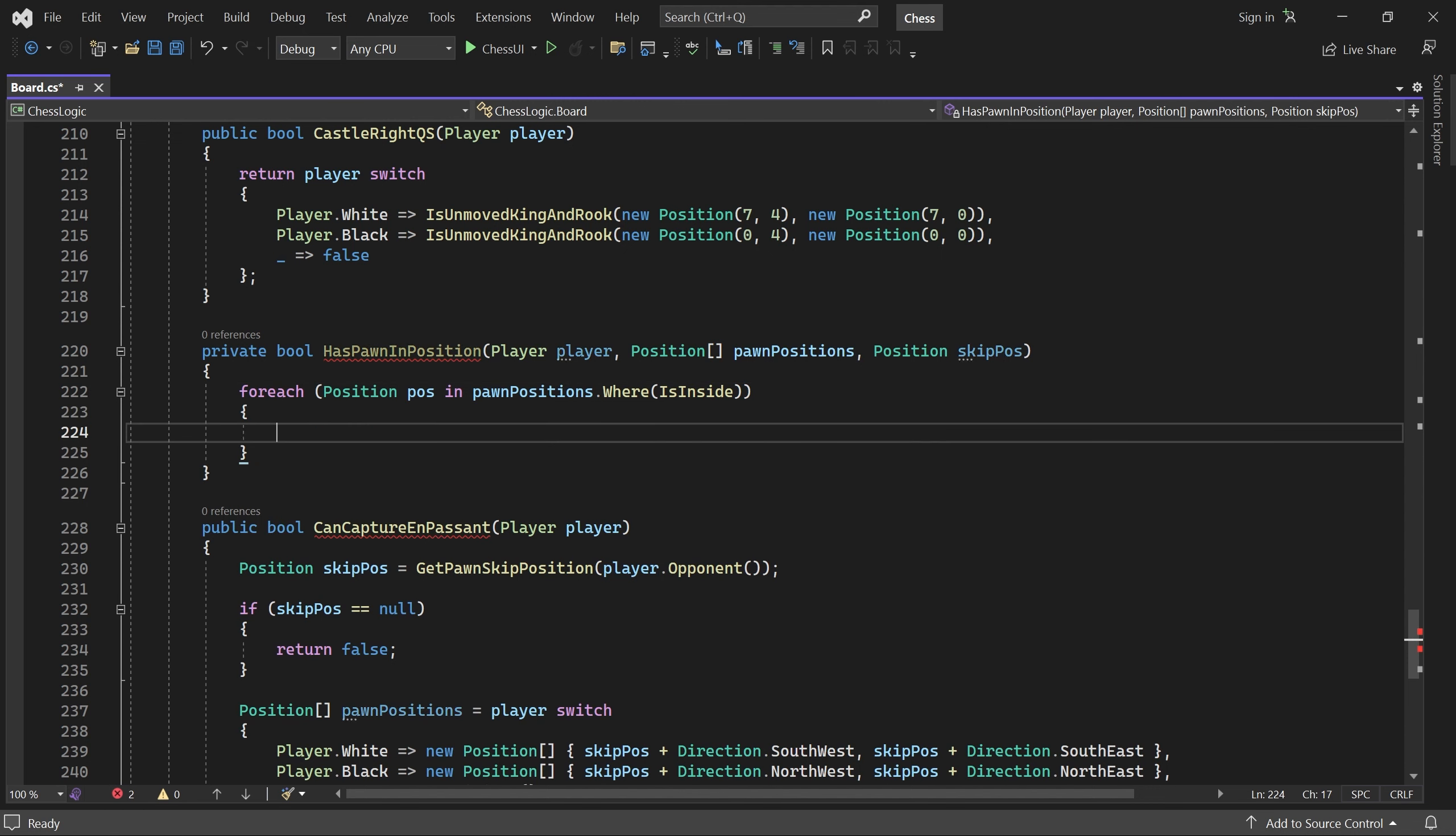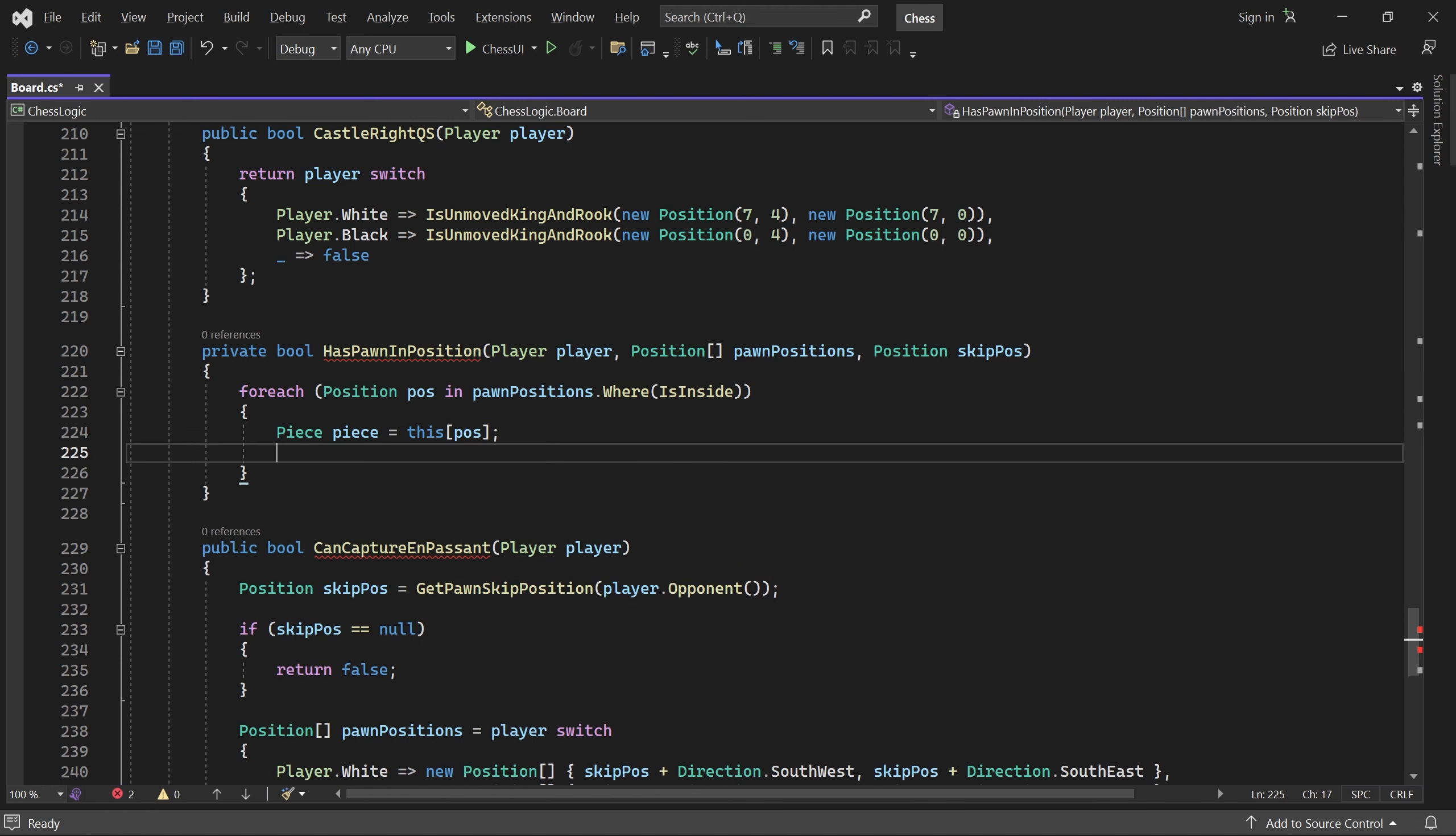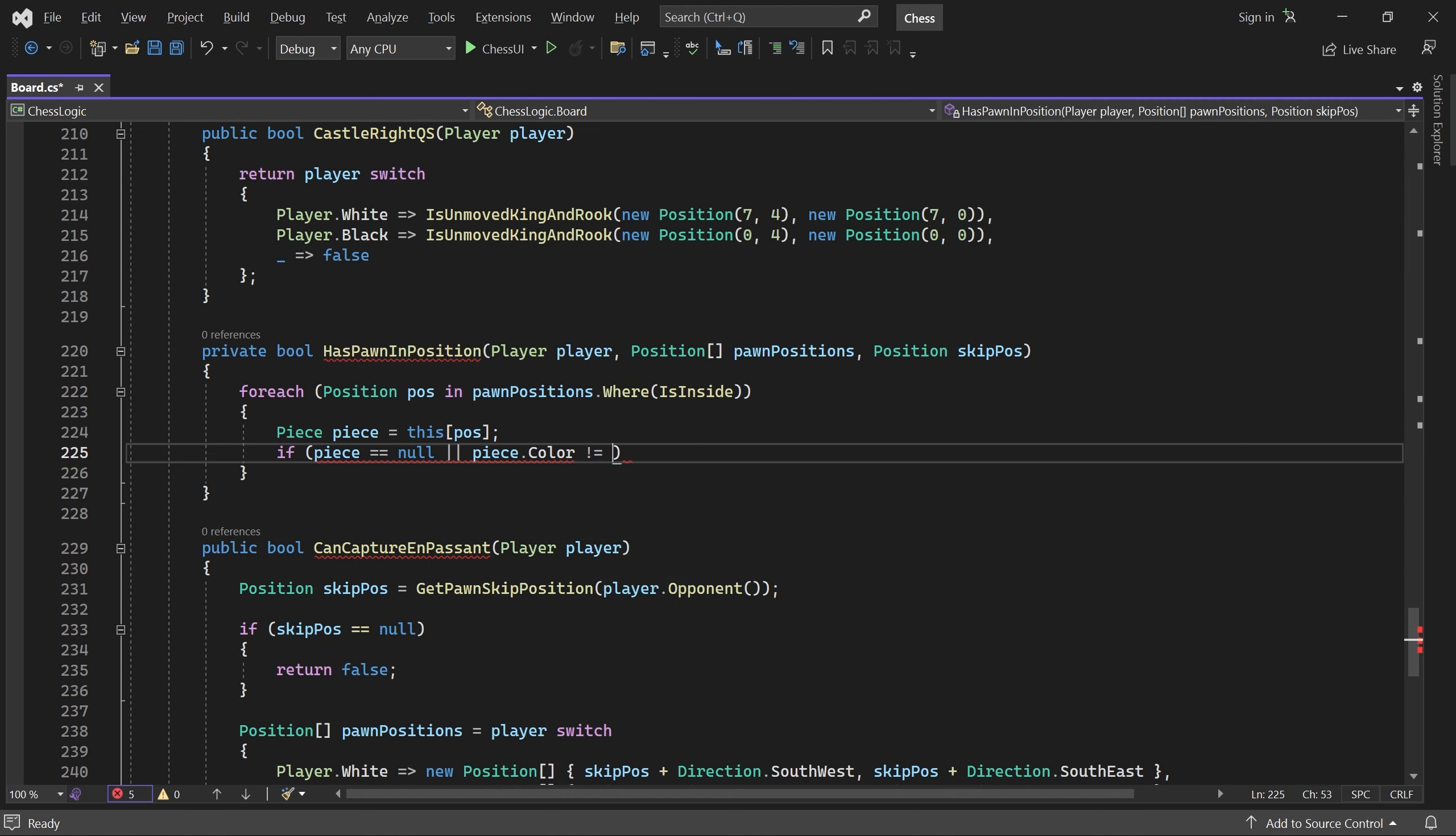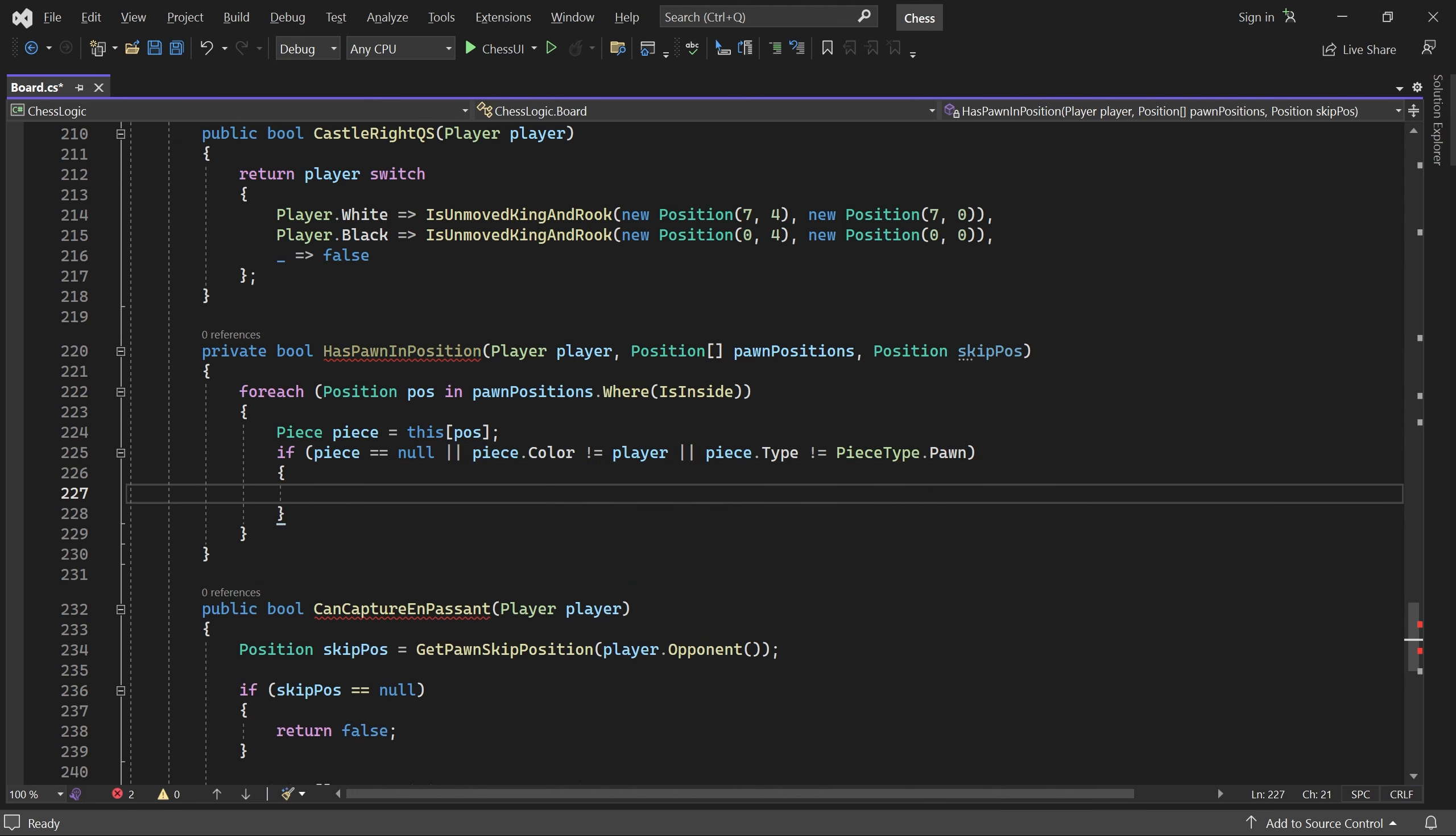In the loop we get the piece at the current position. If it's null, belongs to the opponent, or isn't a pawn, we continue immediately to the next position.